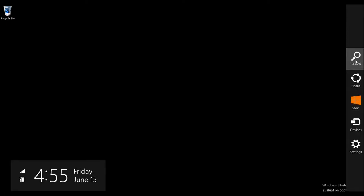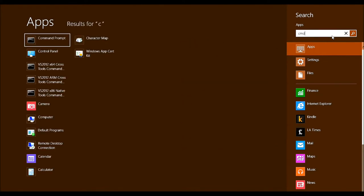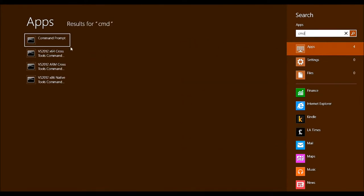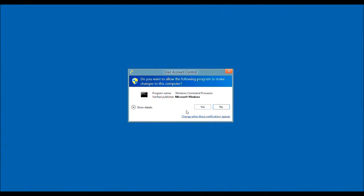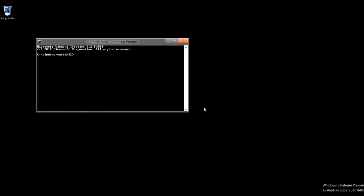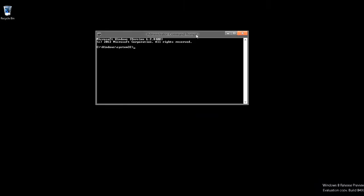Let's first go into the charms here, and then we want to search. Now let's type in CMD. Now we have our command prompt. We want to run as administrator, and when the UAC pops up, select Yes, and then you'll be given a command prompt like so.